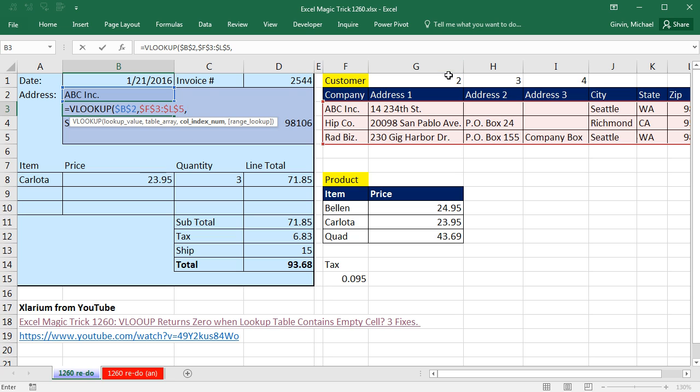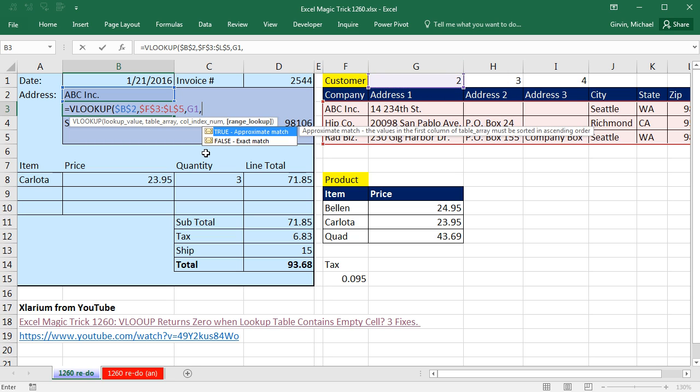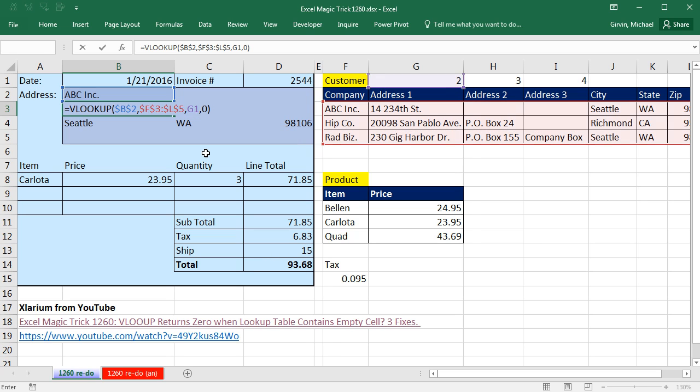and column index number. I have two, three, four up here, so I'm going to click as a relative cell reference, comma, zero for exact match, close parentheses.